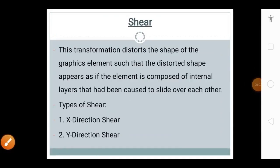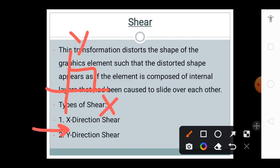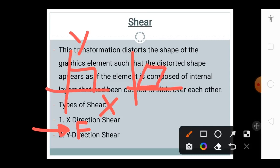Shear transformation distorts the shape of a graphic element such that it appears as if the element is composed of internal layers sliding over each other. The types of shear are x-direction shear and y-direction shear. For example, consider a unit cube in the x-y plane. When an external force F is applied along the x-direction, the cube deforms — this is called x-direction shear.